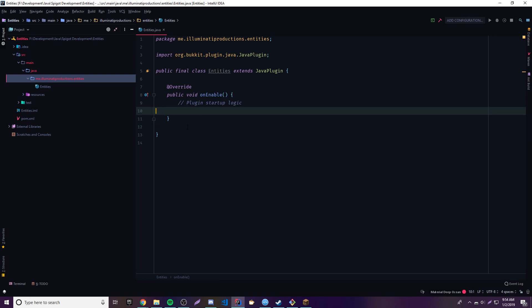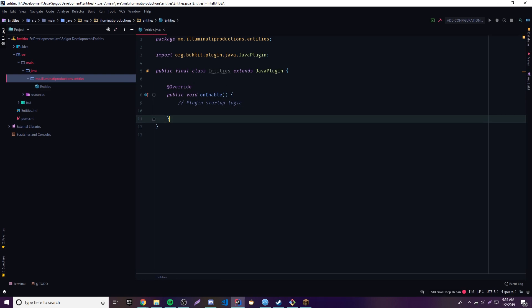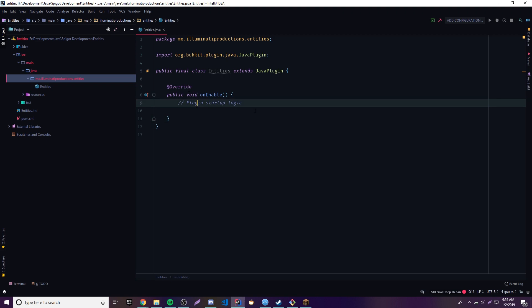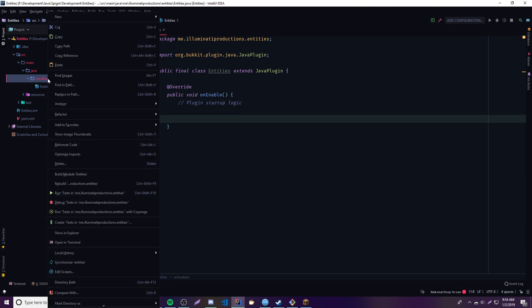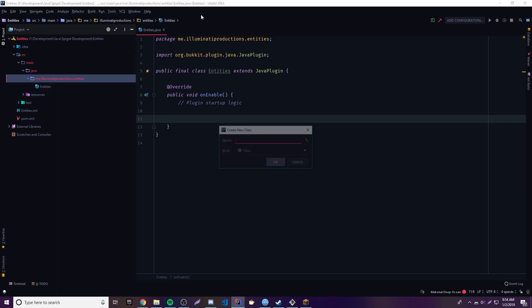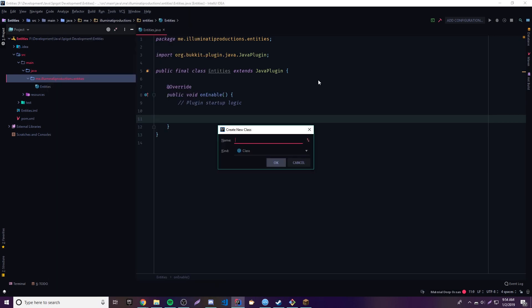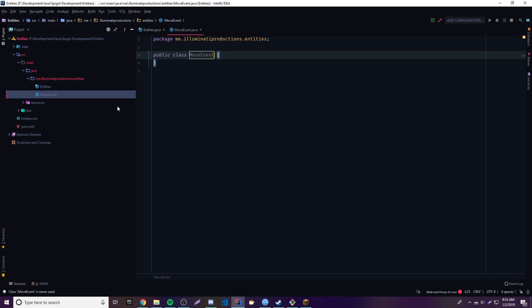I've already made a project for the entities plugin that we're going to make. It's just going to be an example plugin, nothing crazy. We're just going to have a simple event here — we'll just call it MoveEvent — and then we're going to implement a Listener of course.